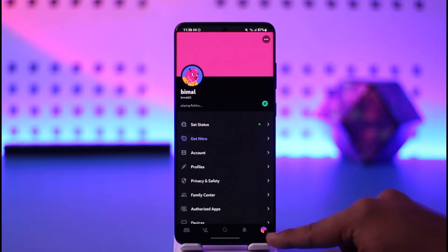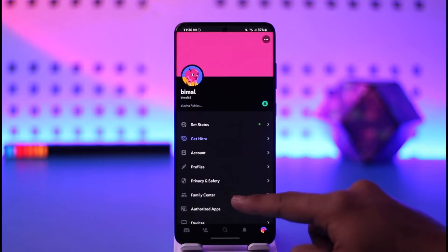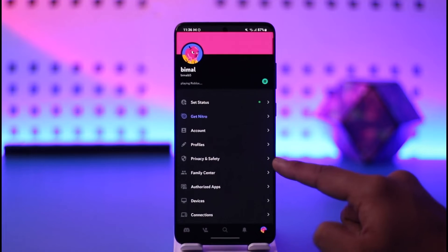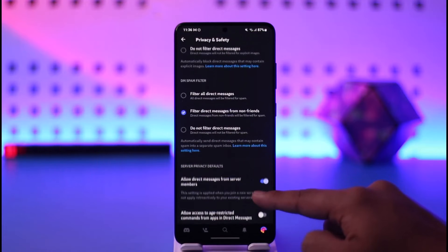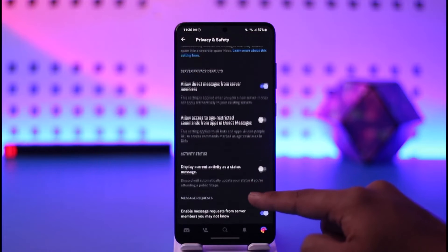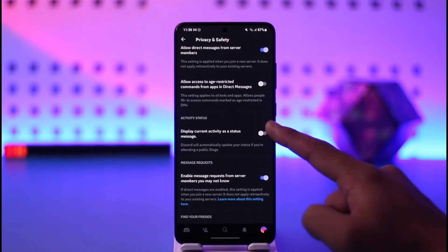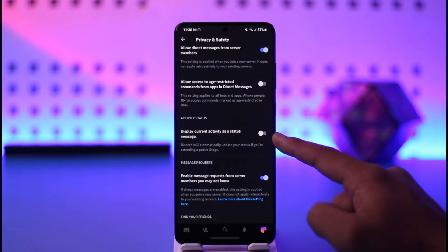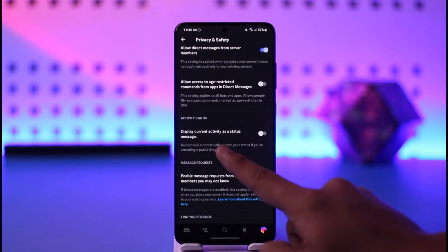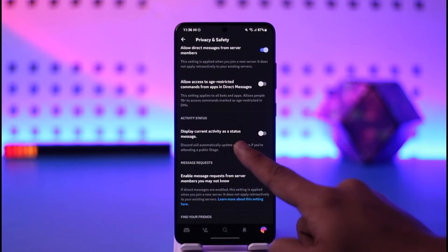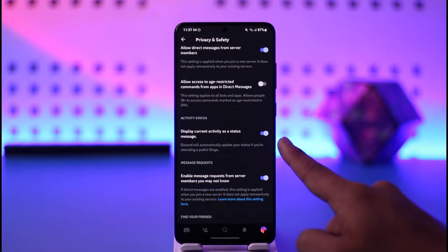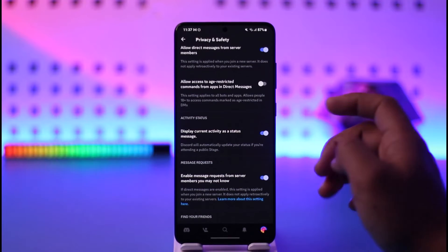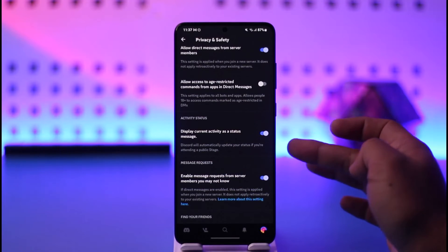You can come to your profile icon, and once you're there, come to the option known as Privacy and Safety. When you go to Privacy and Safety and scroll down to Activity Status, you'll find the option called Display Current Activity as a Status Message. You want to turn this on.